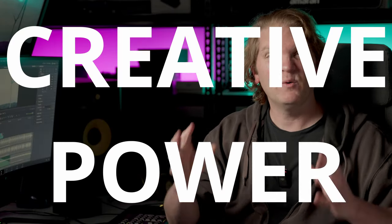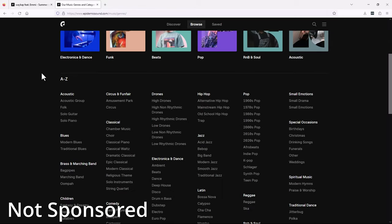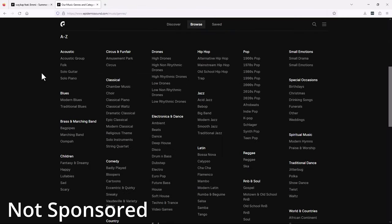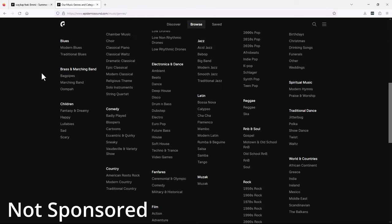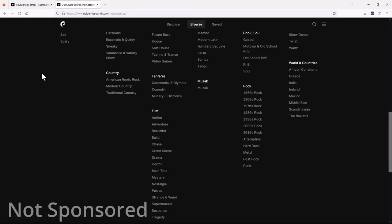Stems give you the ultimate creative power when it comes to mixing music for your videos. Let me show you what I mean. Epidemic Sound is one place you can get music stems and full songs from, and I've been using them for over four years now.